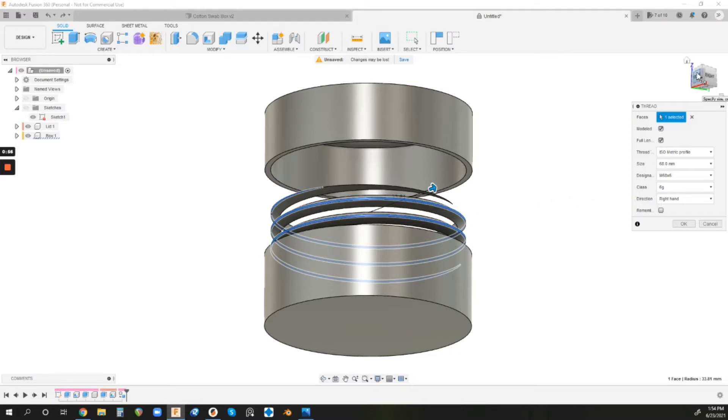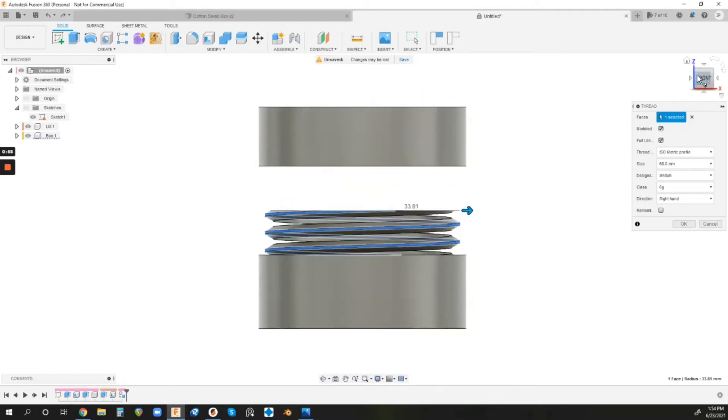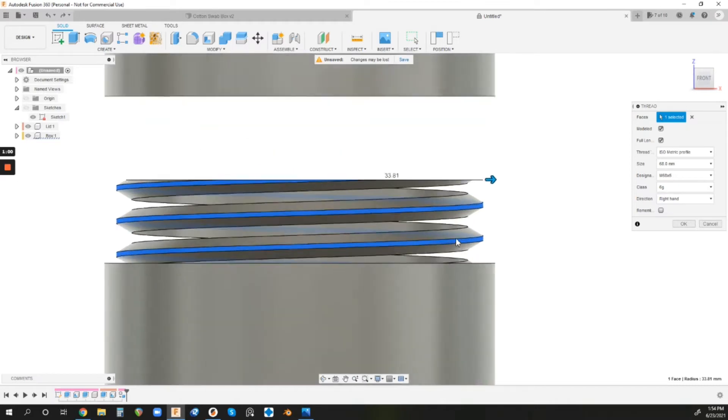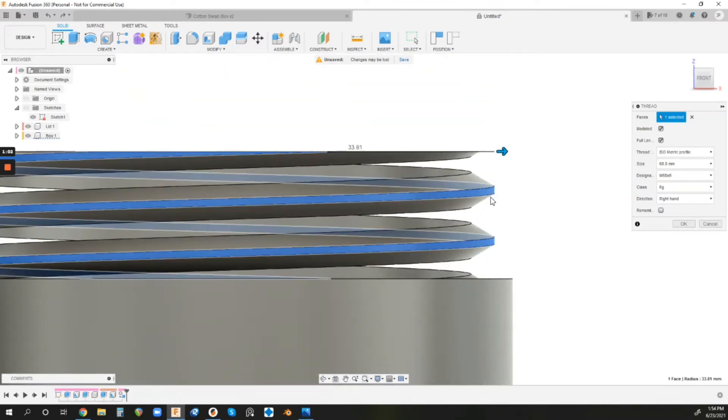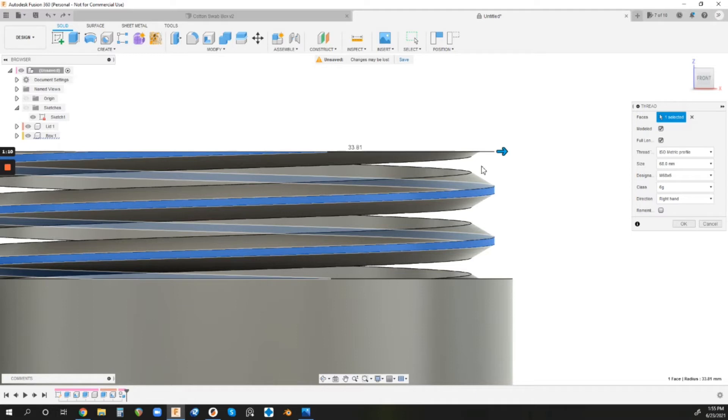But then from there, you just have to select your pitch. So let me go to a front view. Now, in case you're unaware, the pitch is the distance between your outermost sections on your threads. And the further the pitch, or the larger the pitch, obviously, the deeper the cut.